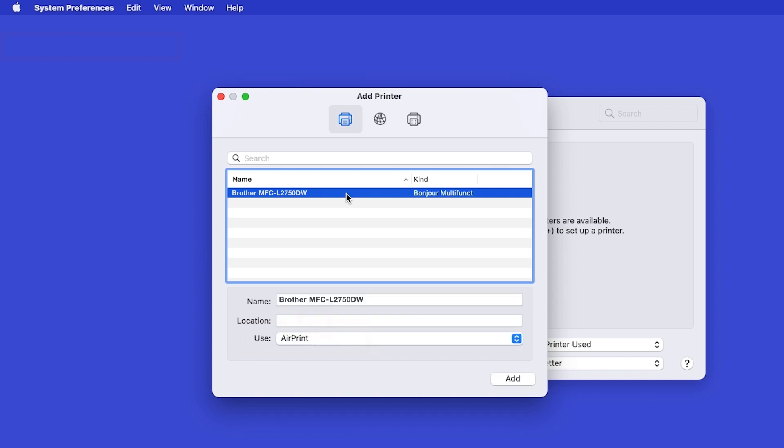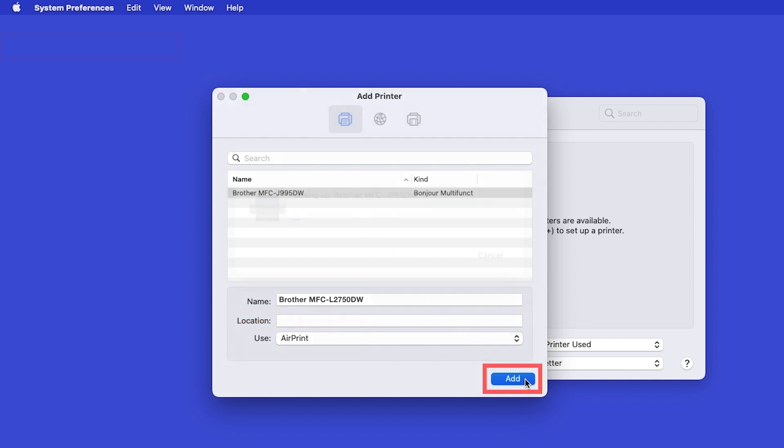In the Use drop-down, verify that AirPrint has been selected, then click Add.